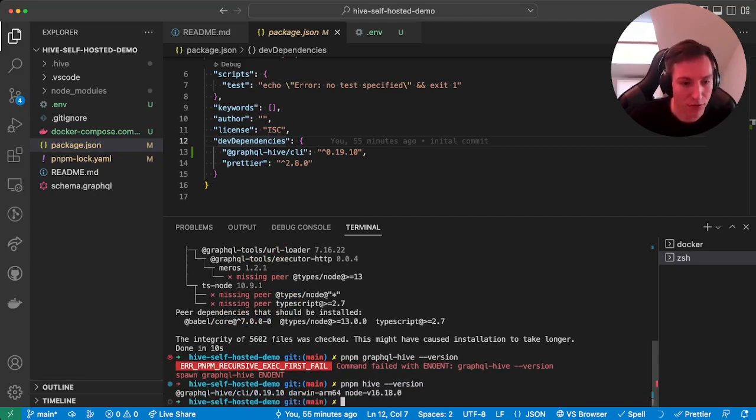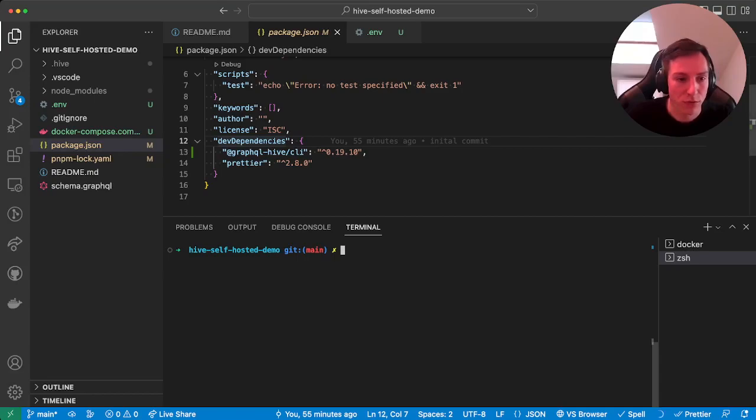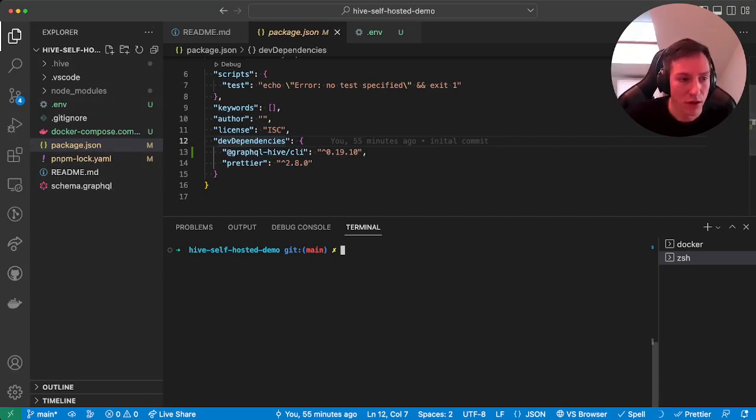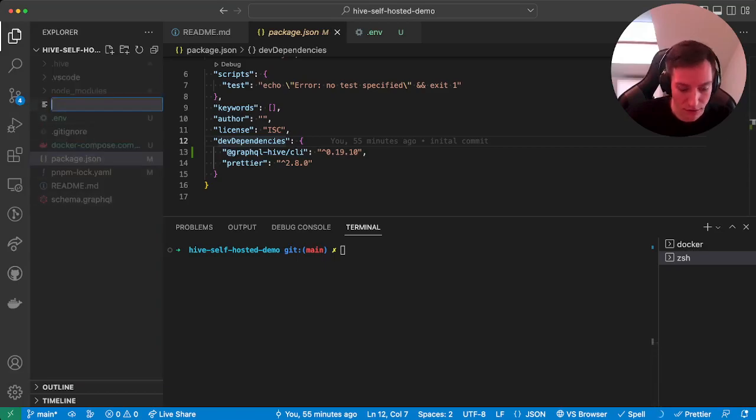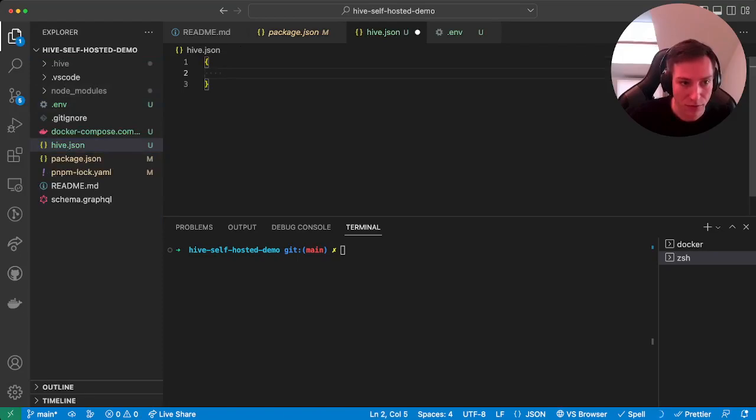Okay, yay, so we now have the CLI locally. Okay, but since we're using self-hosted version, we first need to actually configure the Hive CLI. So what we will create is a hive.json file.